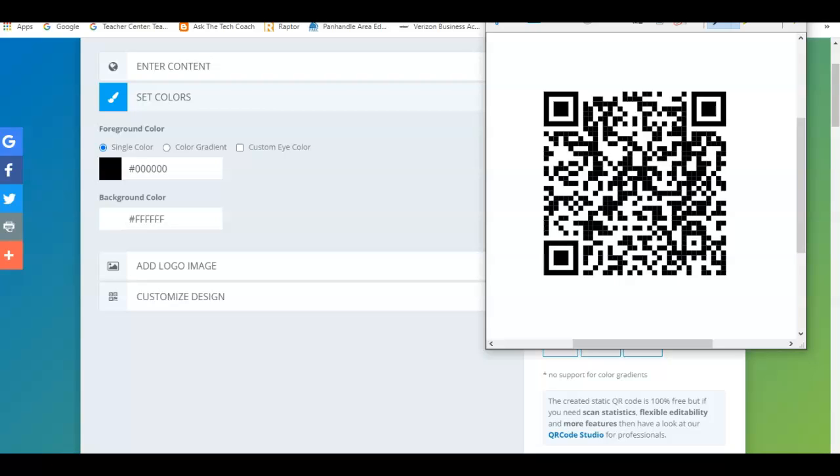And then whoever wants to view it can scan it with their phone. That's how simple it is.